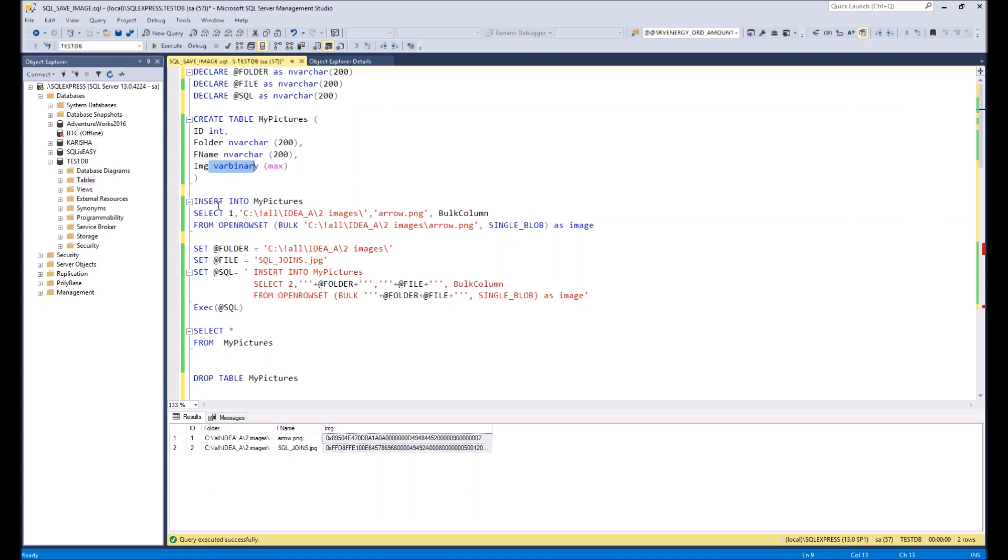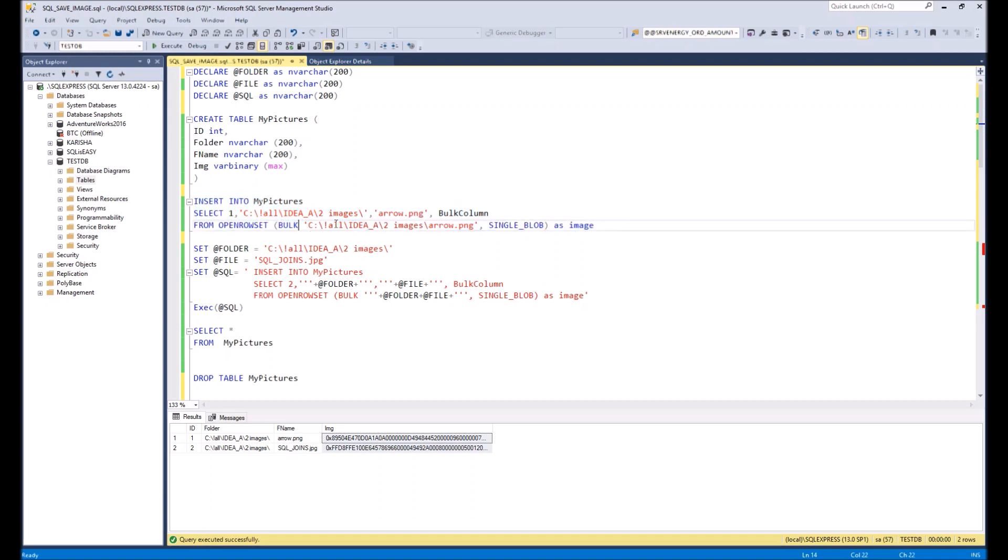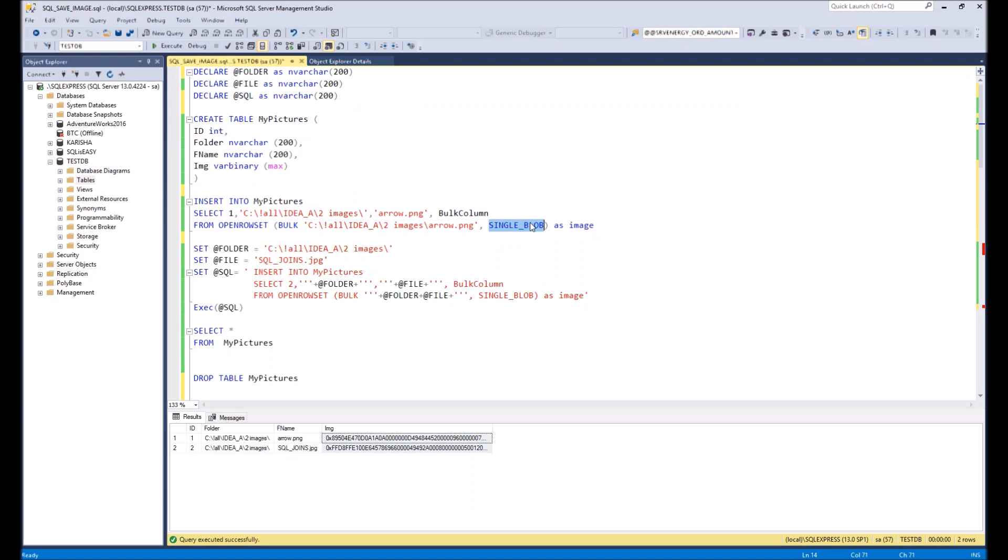Then with the following command insert into my pictures we will insert the first image to the table. What is important here? In the OPENROWSET we need to define the BULK and define the path to the file and select the type SINGLE_BLOB. Then after this command picture or the other file will be inserted to the table.